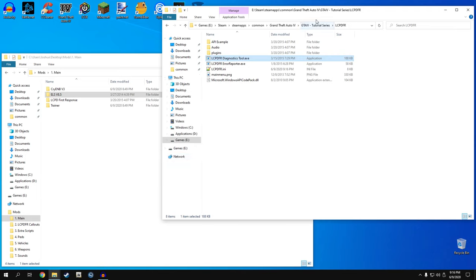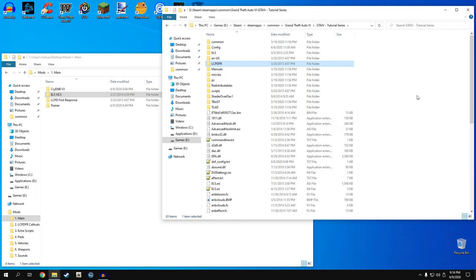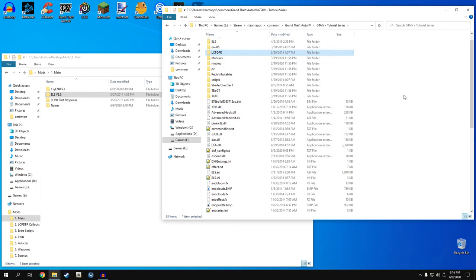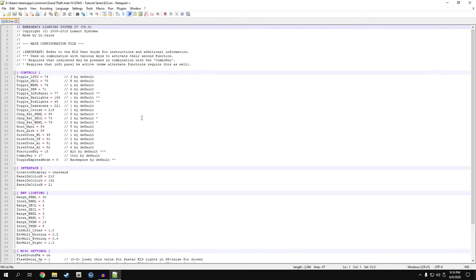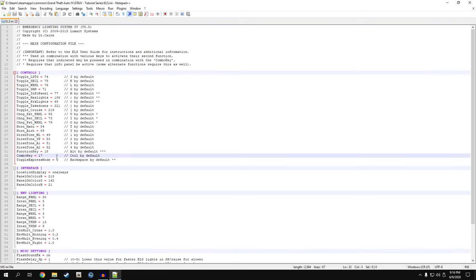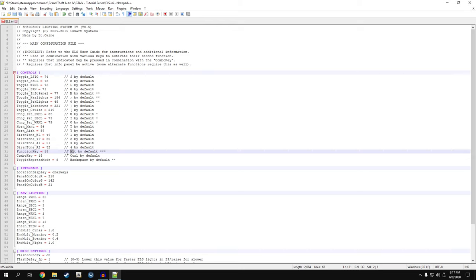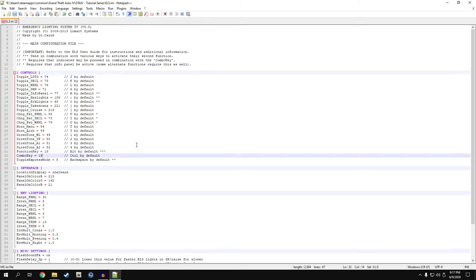We installed LCPDFR, ENB, Trainer, and ELS. The next thing is to configure ELS - open ELS.ini. There is a combo key set to control, and to open the ELS control panel it is Control M. That's an issue because Control M calls an ambulance. So I change this value from 17 to 18 - value 18 is alt. So now when you open your panel it'll be Alt M instead of Control M, and you will not call an ambulance. This is the only thing I edit for ELS - well, actually there is one more setting.